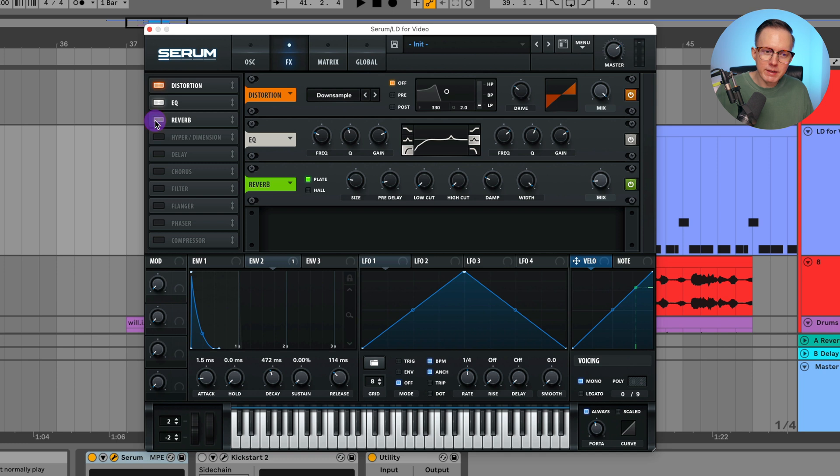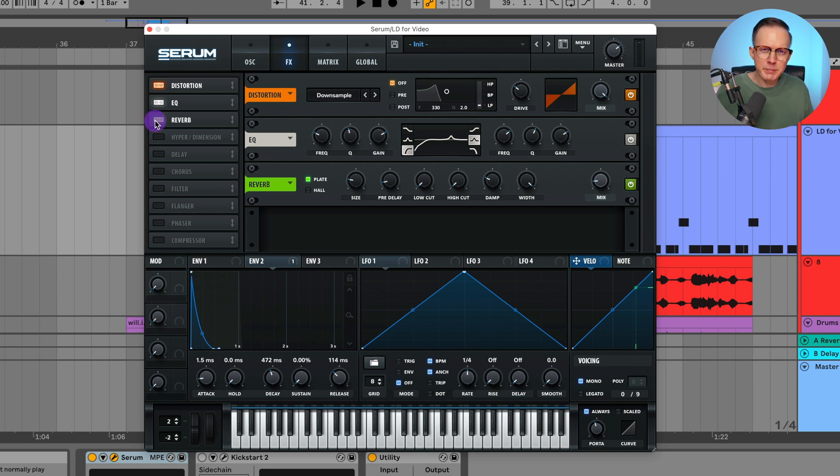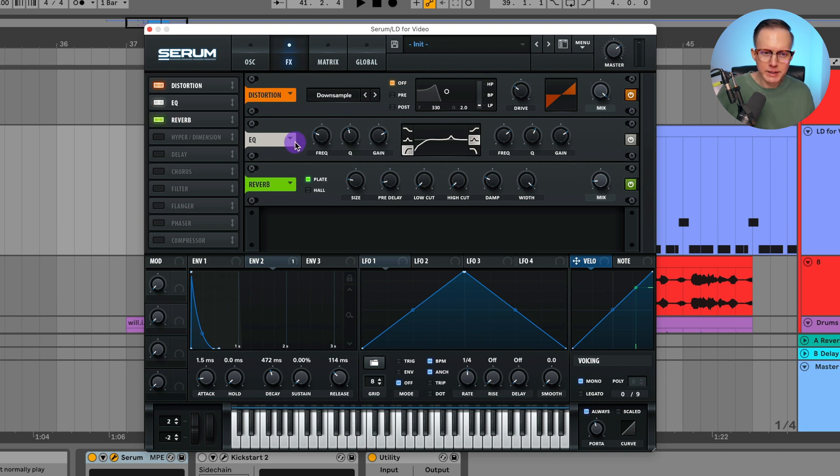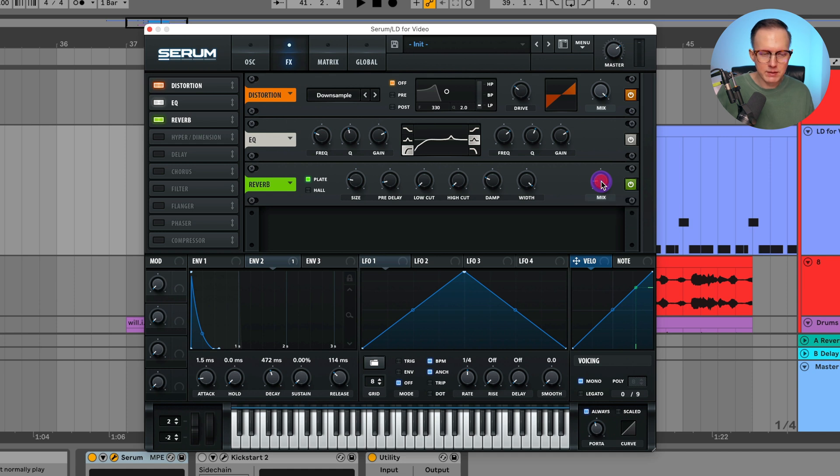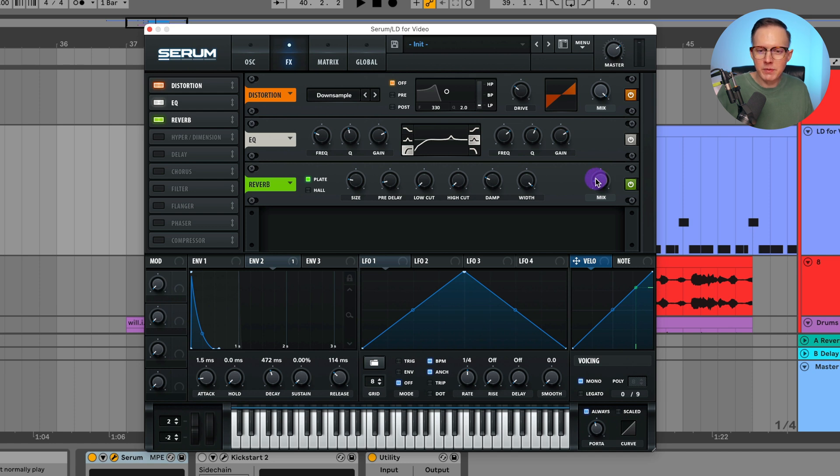And then I wanted to give it like a bit of a room reverb. I feel like there's a bit of space feeling in the original. So I just added on like a plate reverb, put it on a really light mix. You could probably use something like an ambience reverb from Vintage Verb by Valhalla, that would probably work as well.